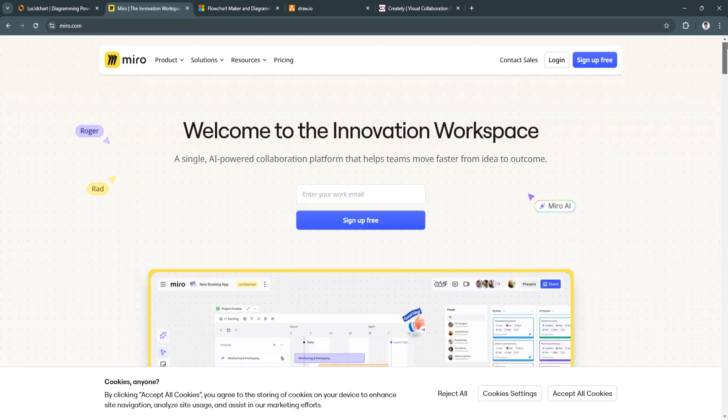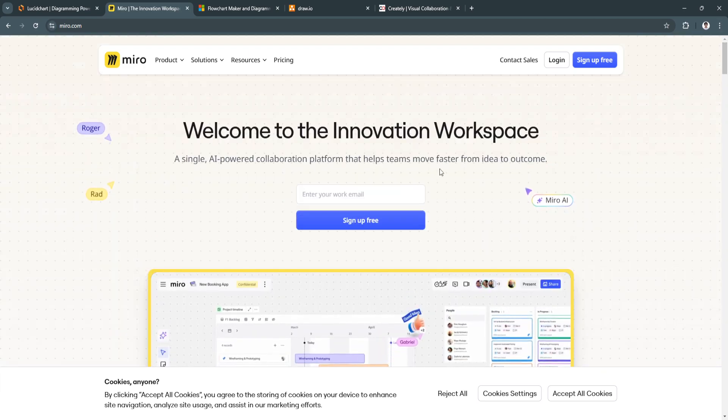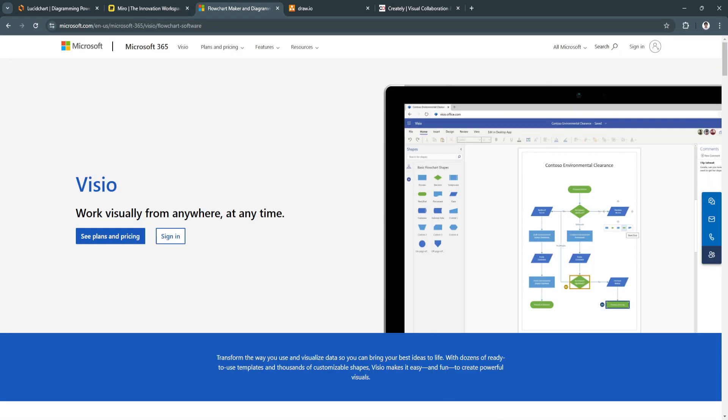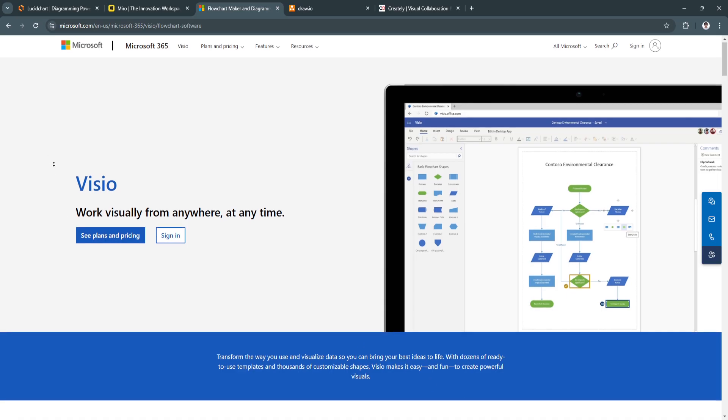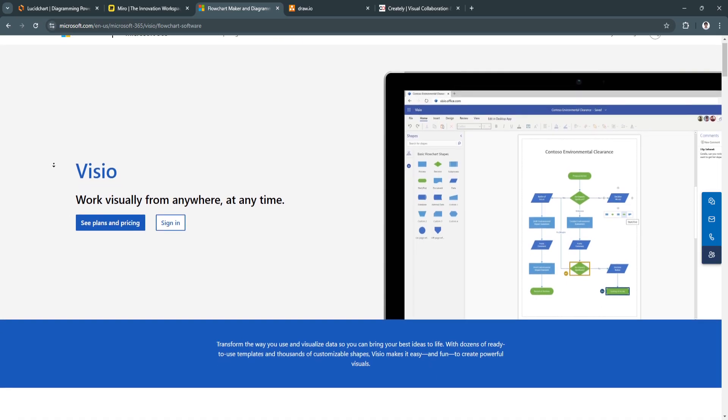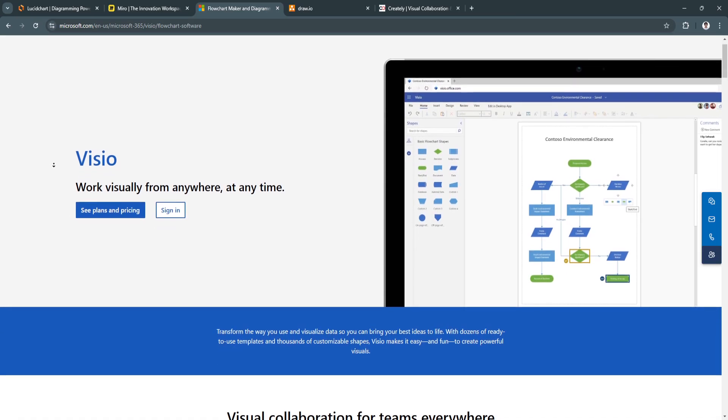Next is Microsoft Visio. Microsoft Visio has been a leader in the diagramming space for many years,